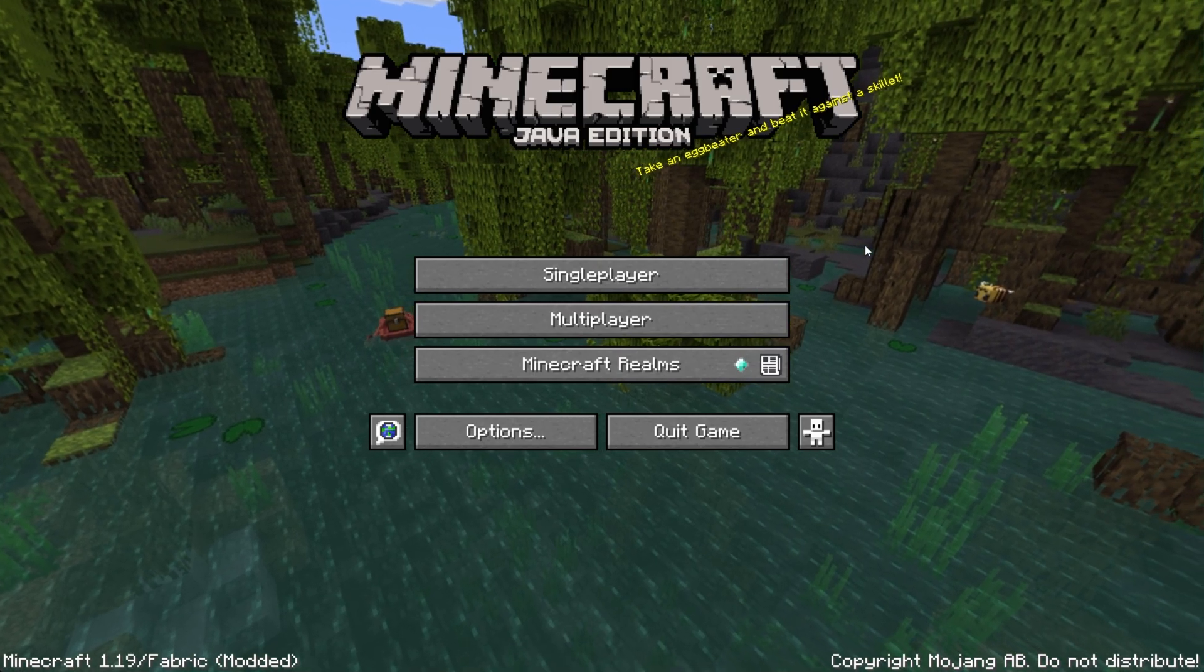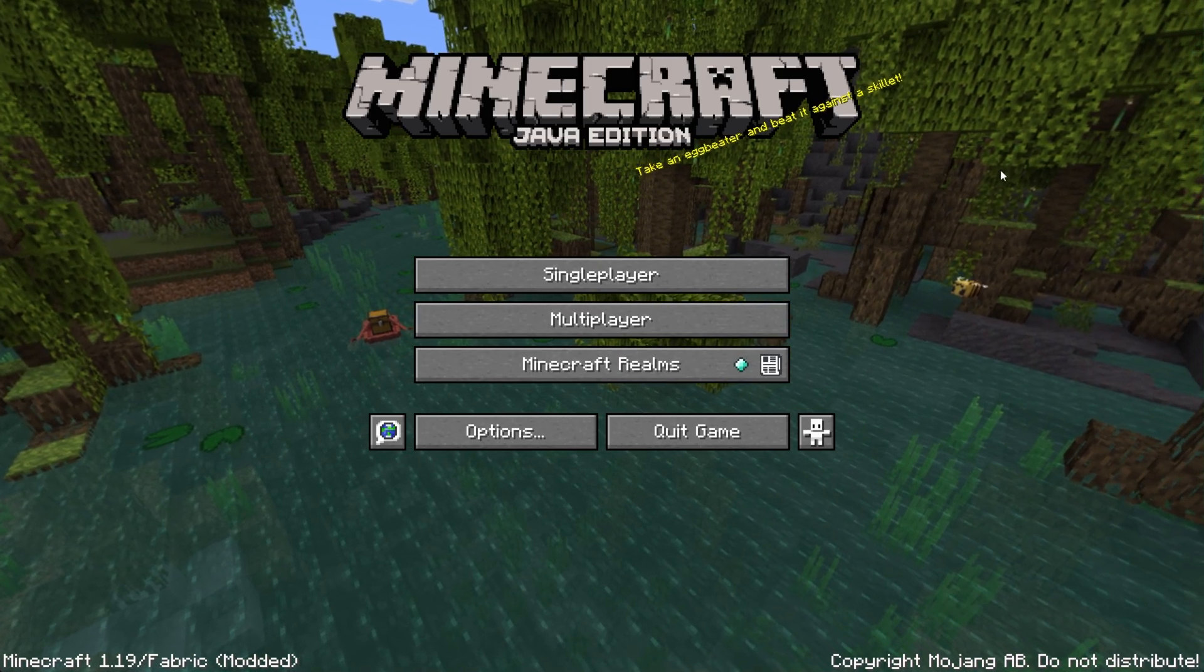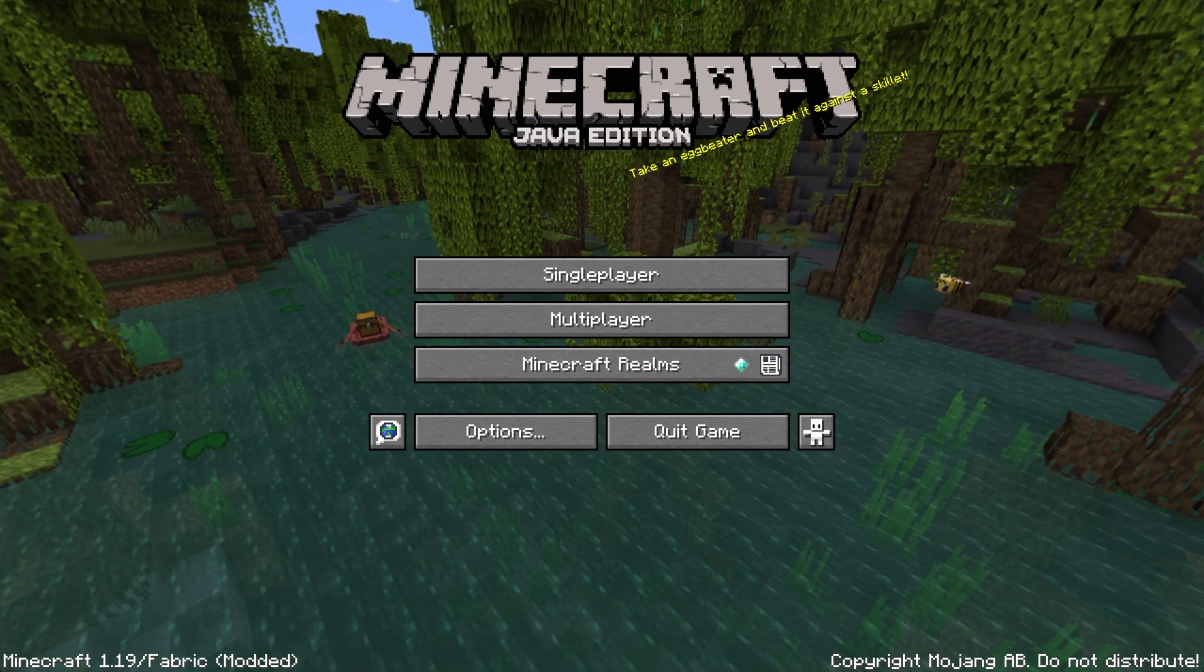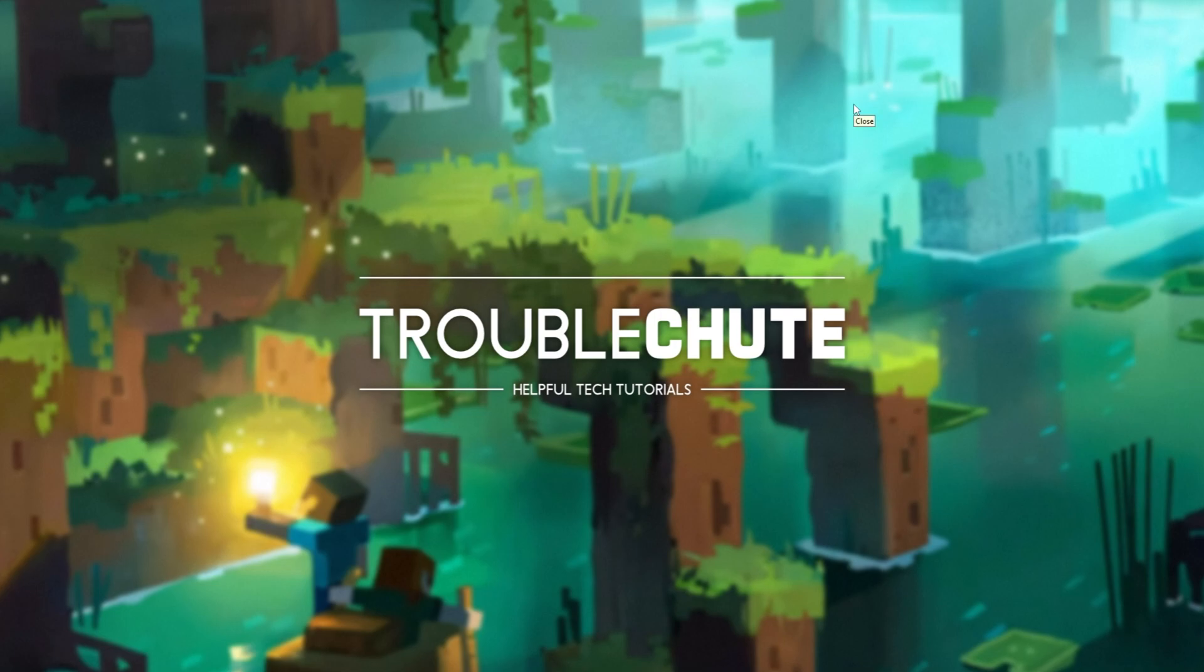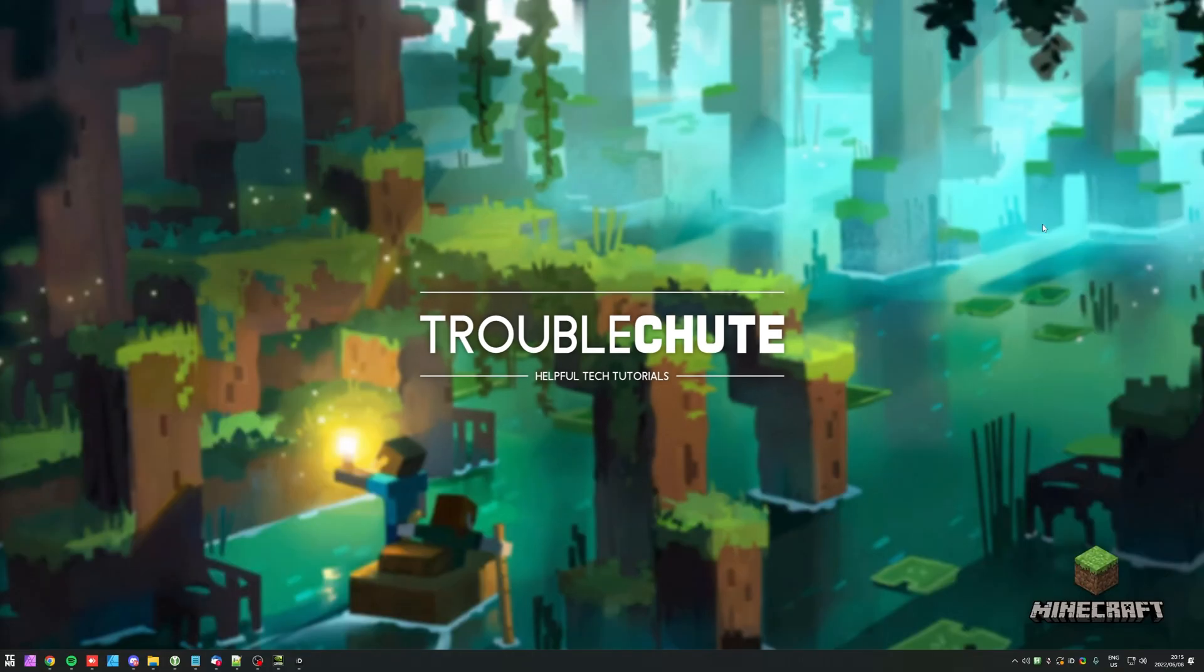That's really about it for this quick guide. Once more, if you'd like to know how to set up a server as well as other 1.19 guides, check the description down below for links to all of those. Thank you all for watching. My name's TechNobo here for Troubleshoot, and I'll see you all next time. Ciao!